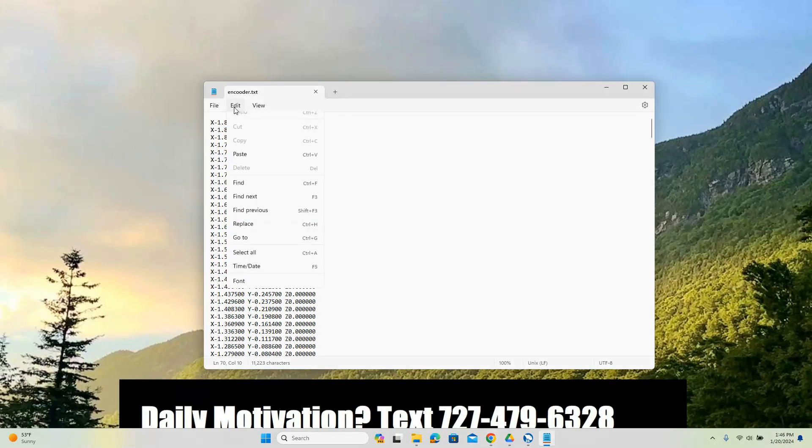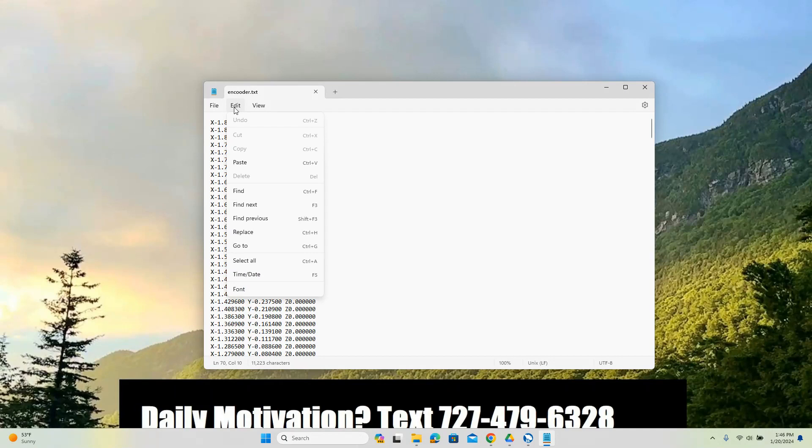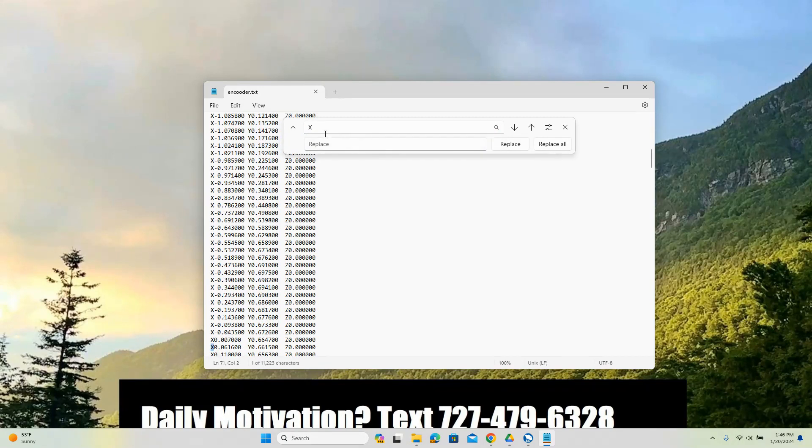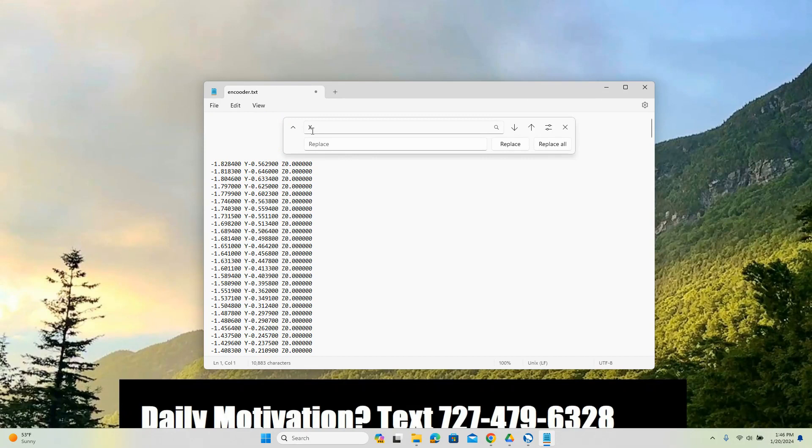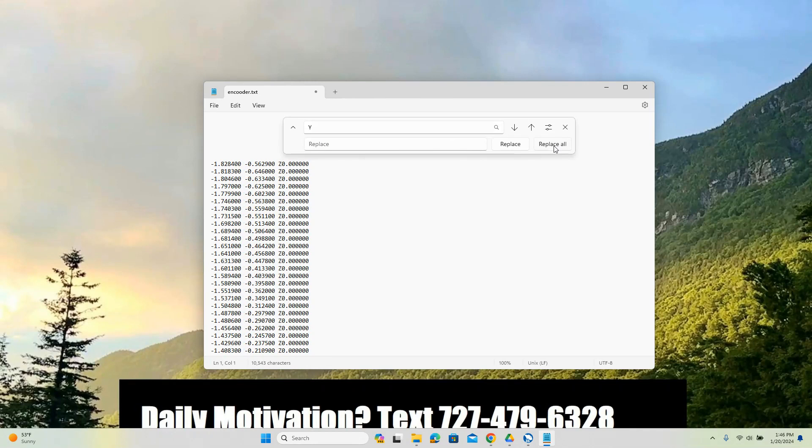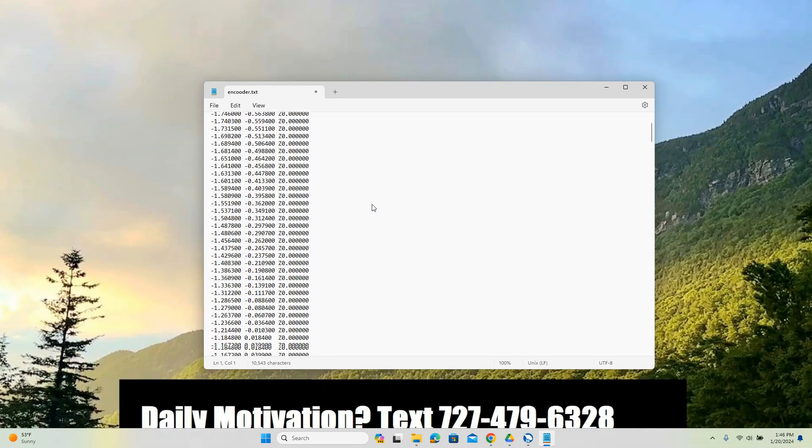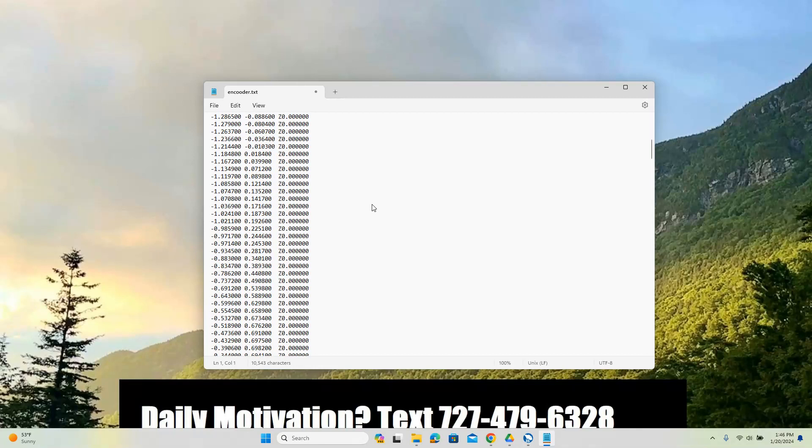So there's a number of ways to do it. We're going to do replace. We're going to say X replaced with nothing, replace all. And then we'll say Y replaced with nothing, replace all, and you'll see that does a good job of clearing out those two areas.